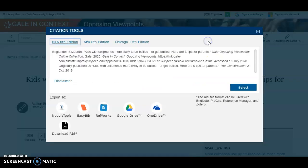The Cite button on the toolbar will help you create a citation in MLA or APA format with a stable URL link back to the article.